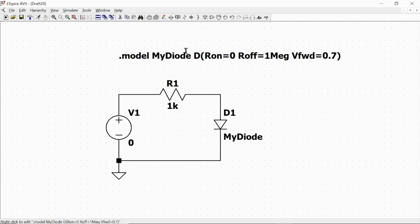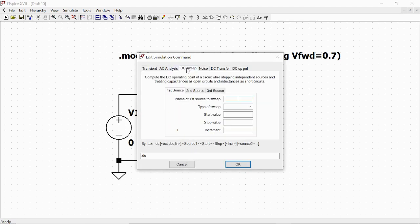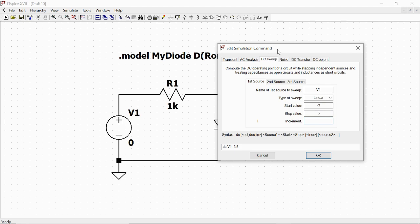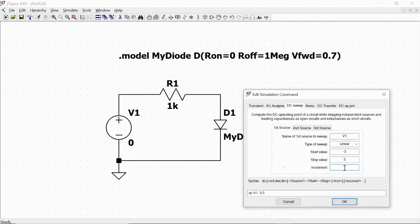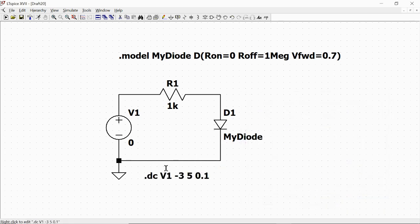We now have this command line which defines our 'my diode' component from the diode family with these parameters. To verify that this component acts as expected, we set the simulation parameters using the SPICE simulate button. We will vary the voltage source V1 in a linear sweep from a negative value — for example minus three — to a positive value past the forward voltage of 0.7, with a step of 0.1. We click OK and run the simulation.